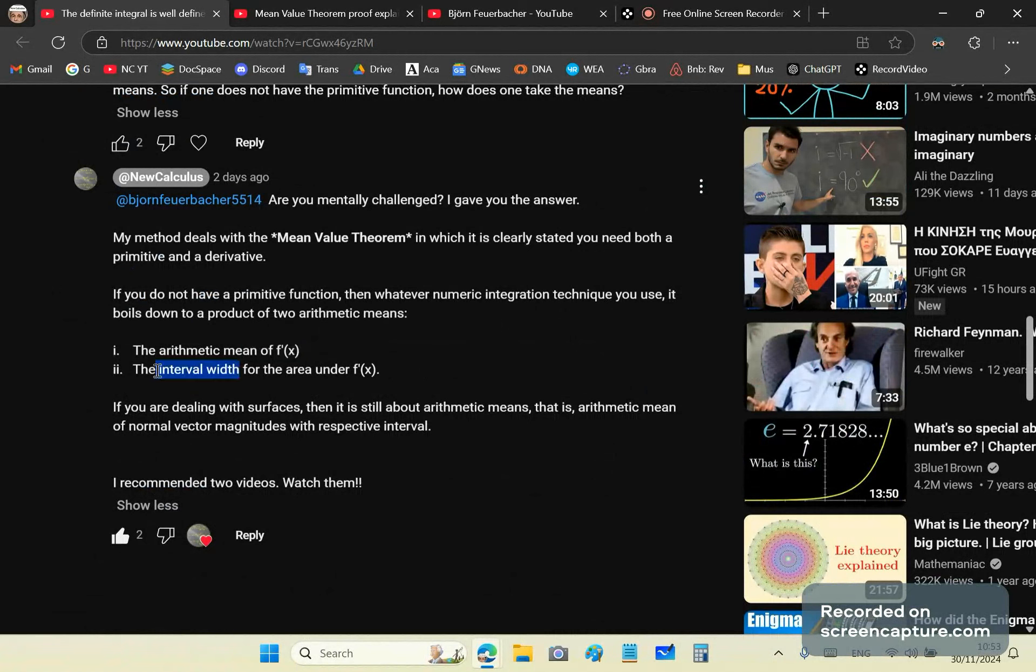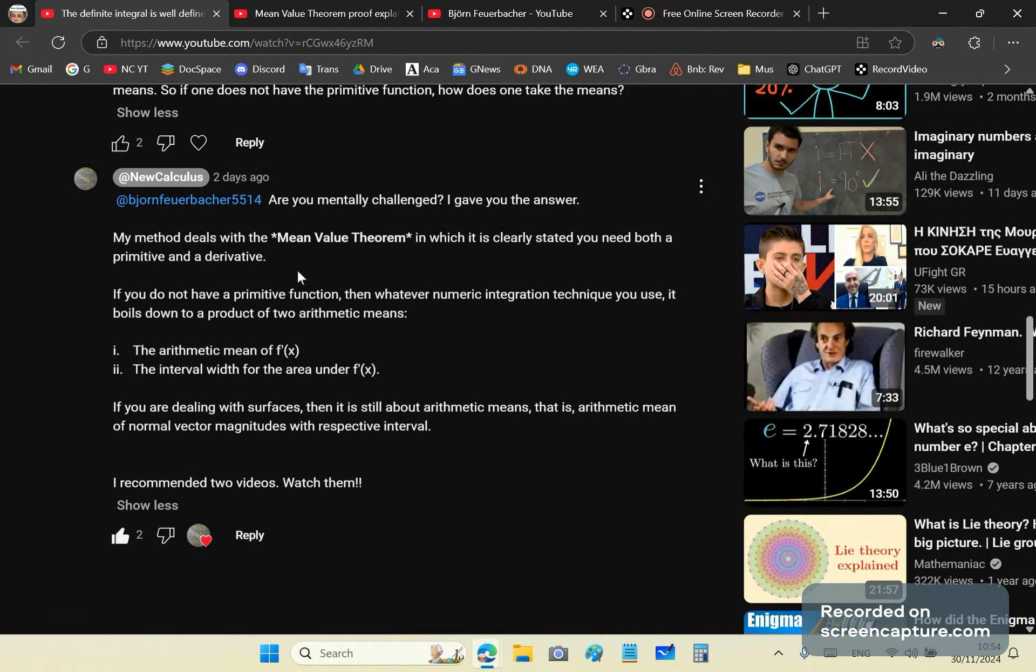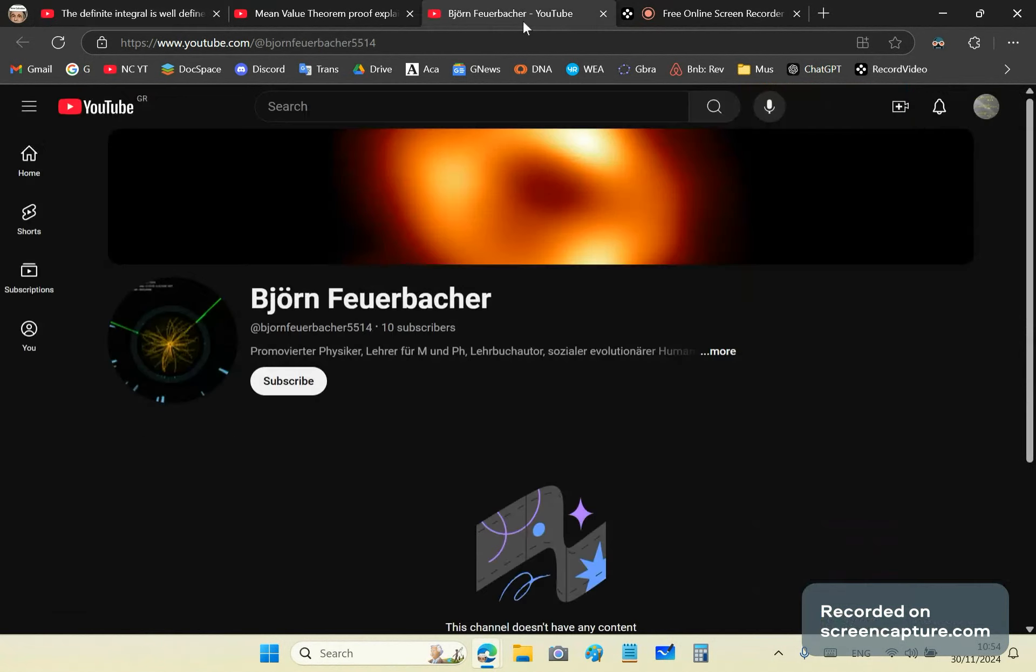And so the idiot comes back with another comment telling me that the interval width is not an arithmetic mean. Then I got sick of this and I got onto his site. He's actually a lecturer.